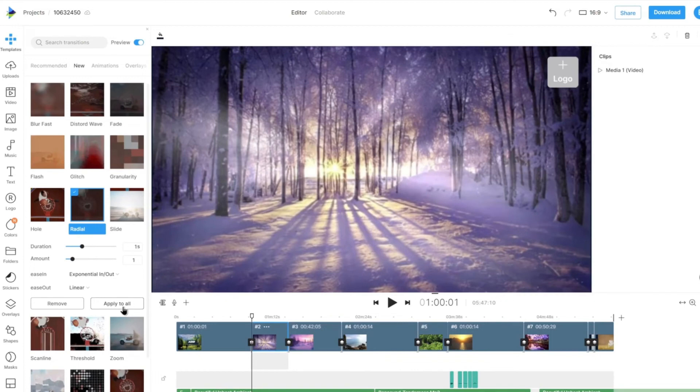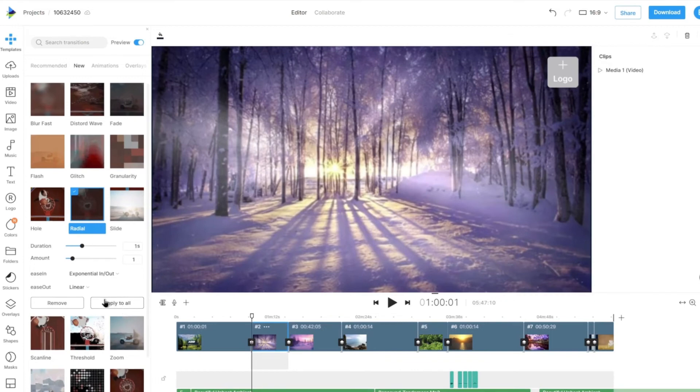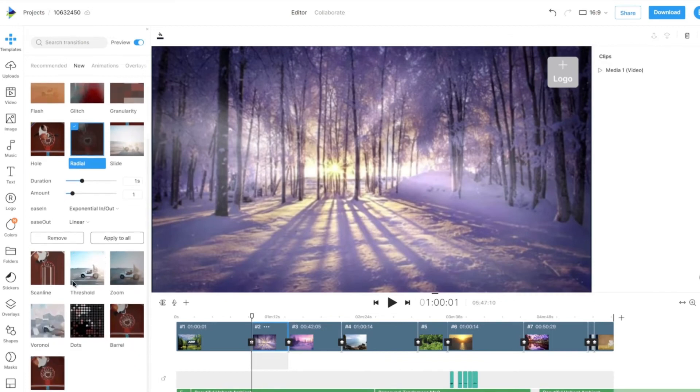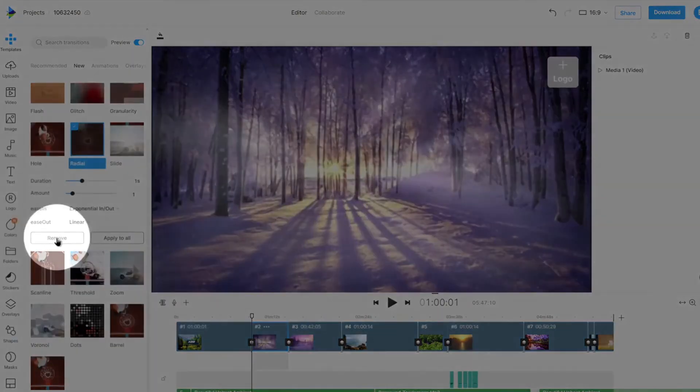To remove a transition between two scenes, simply click on the transition option and select the Remove Transition option on the left panel.